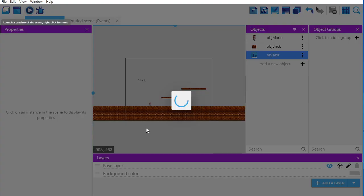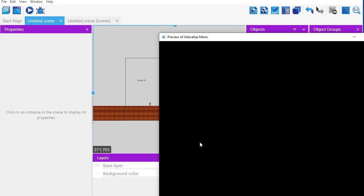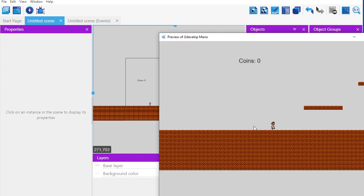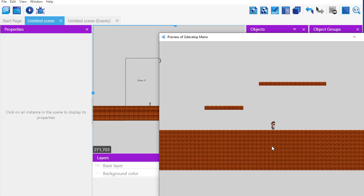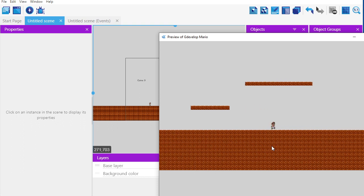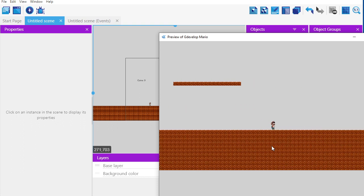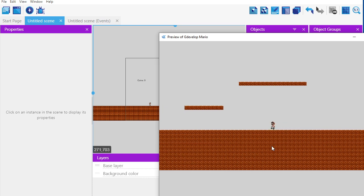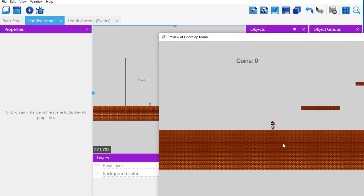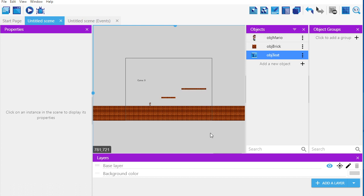At first you think it looks great — I can see my coin indicator, it says 'coins zero.' But the problem comes as I move: the coins are part of the background, and the camera follows Mario, not the background. So there's an easy workaround.